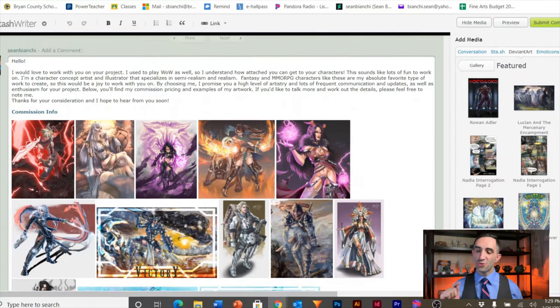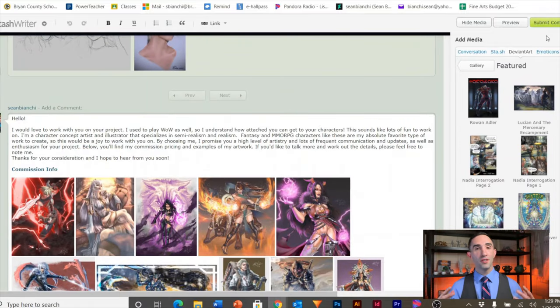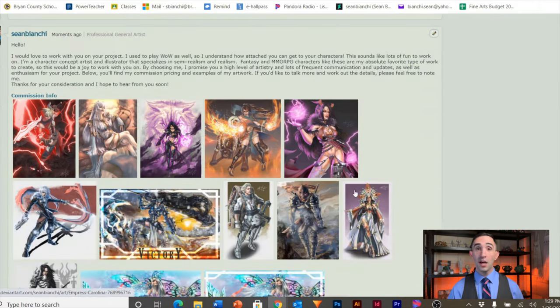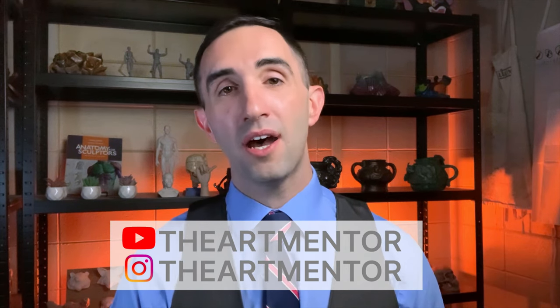Now that you've clicked submit on your comment, the hard part starts: the waiting game. They may contact you within an hour, a few hours, a day, a week, or maybe never. That's why you should continue to use this guide as an outline for how you apply to all your jobs. The people who get commissioned the most on DeviantArt definitely follow this exact same strategy — unfortunately nobody talks about it, so that's why I wanted to make this video. Thanks so much for watching. This has been the Art Mentor. Leave any topics you want me to cover in the comments. See you next time.